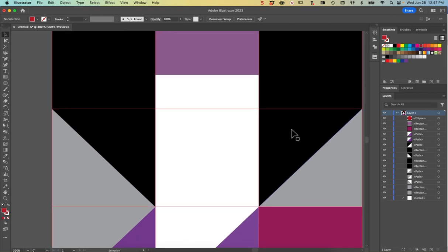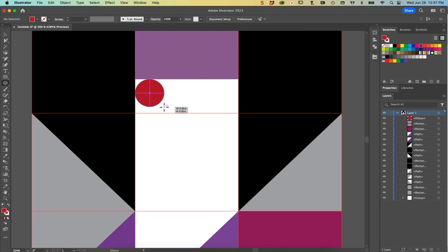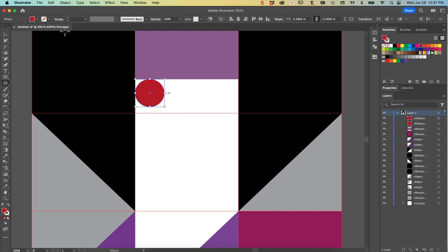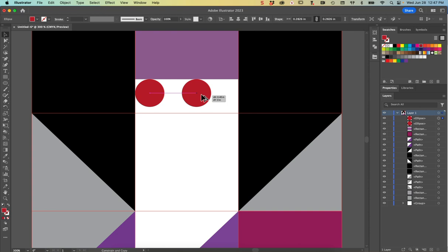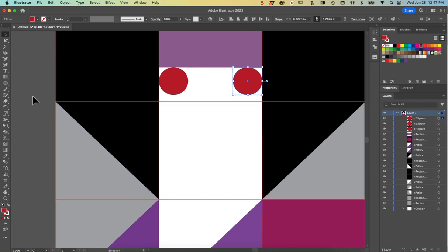I'm going to zoom in and make some circles for her eye shadow in this area here. I'm going to start at this top corner and pull down, holding down my Shift key to make a perfect circle - maybe three quarters of the way down. I want to duplicate this one, so I'm going to choose my Selection tool, hold down Option or Alt, click and drag to the right, and hold down Shift to lock it. I'm satisfied keeping the same eyeshadow color as the flag red.